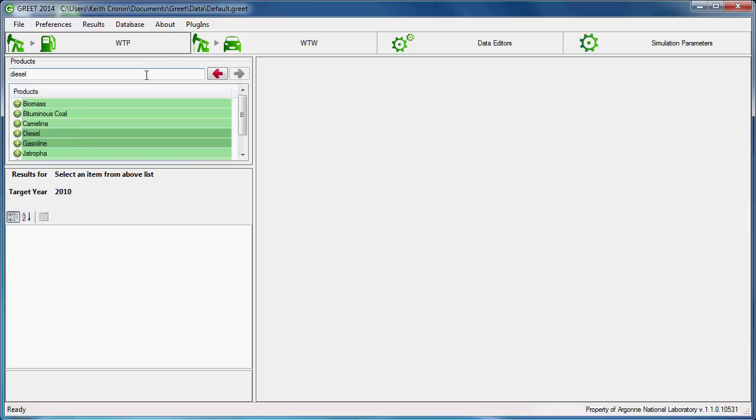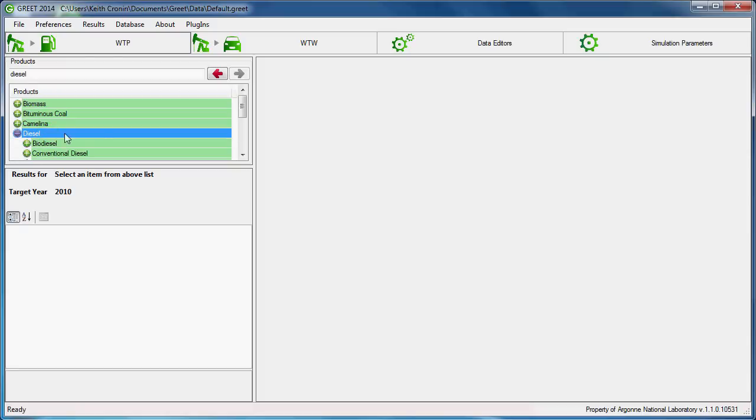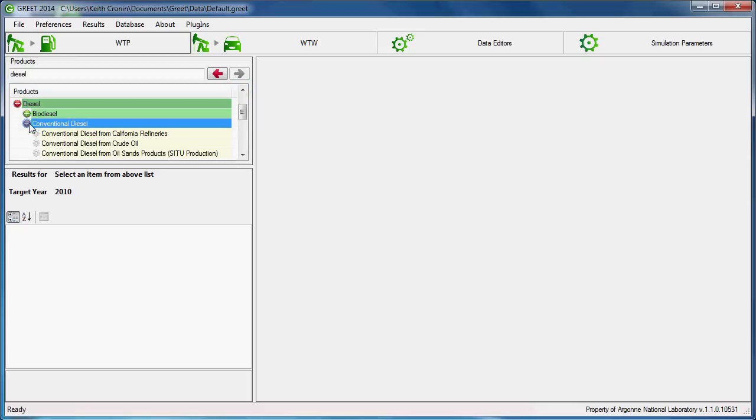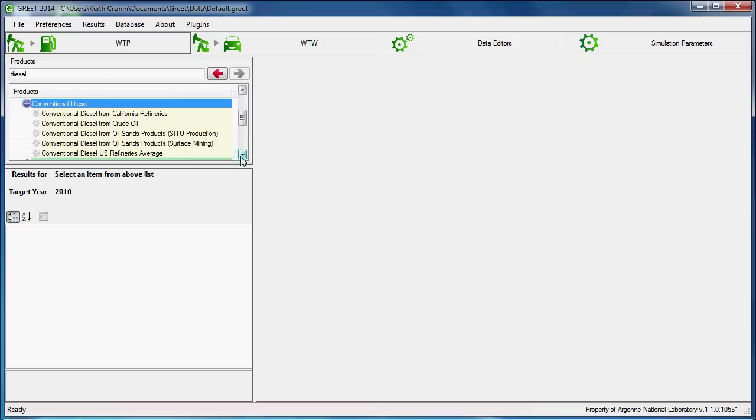By clicking on the green icon next to the product name, or by double-clicking Diesel, we find a sub-list of Diesel products. If we click on conventional diesel, we see another sub-list of various pathways relating to conventional diesel production.